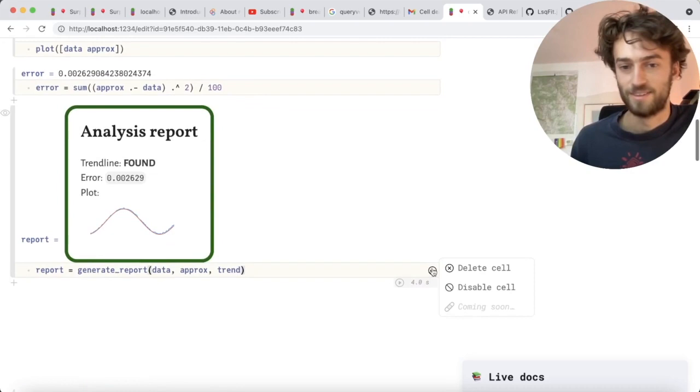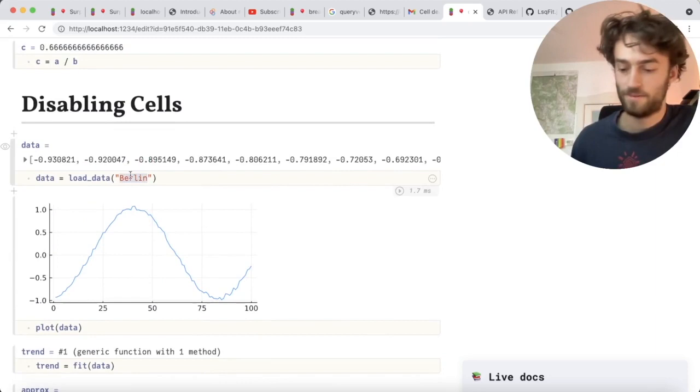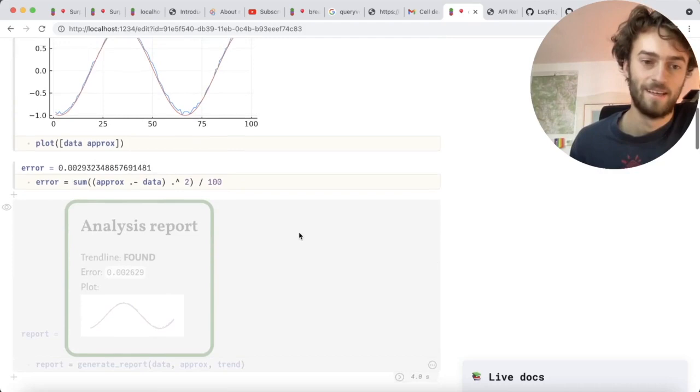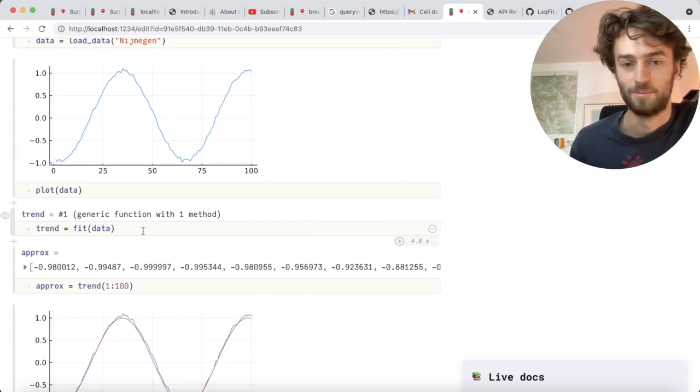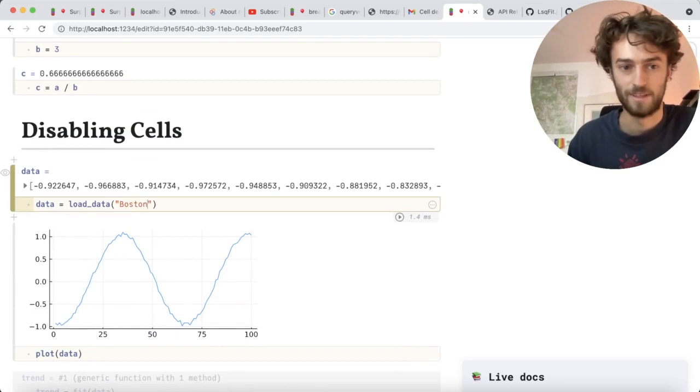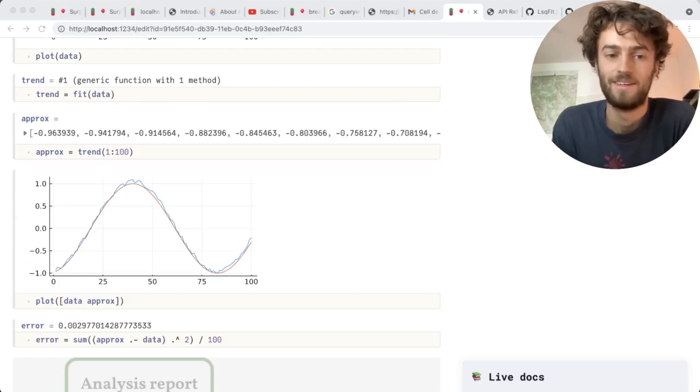So there's a new feature called disable cell. Let me just disable this report and now when I change the name of my city, it will do the reactive run but it will not generate my new report. What makes this really cool is when I disable the cell that computes a trend line, it also disabled cells that depend on it. Now when I change the name of my city, I can really quickly change it.